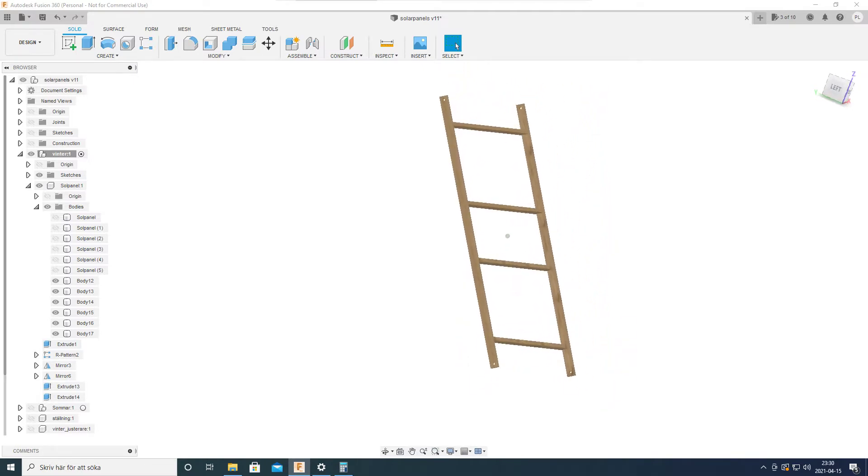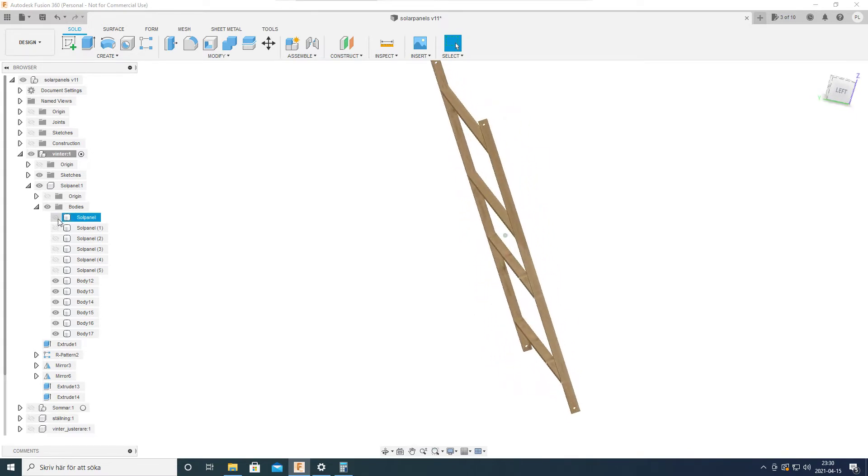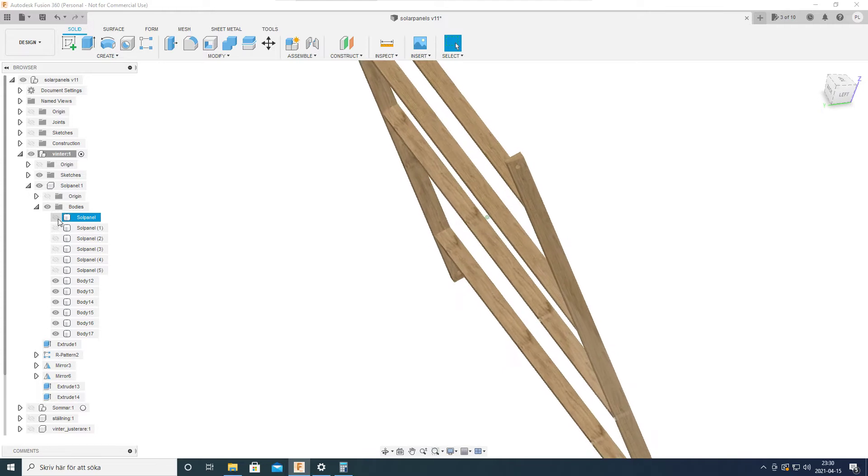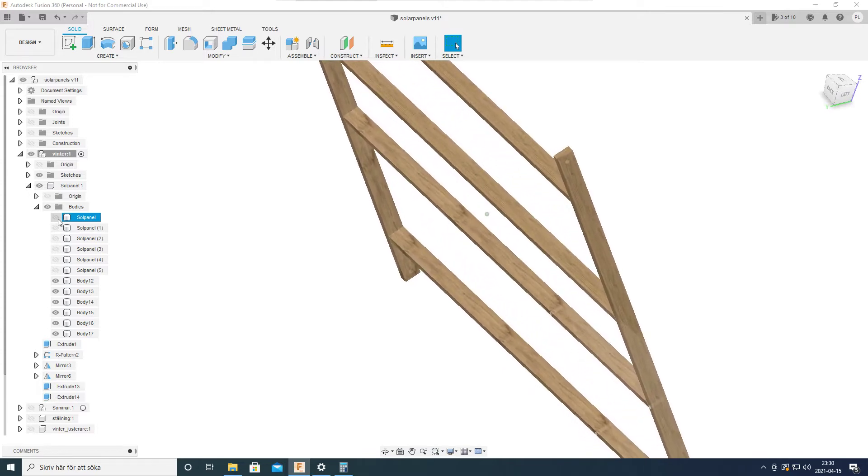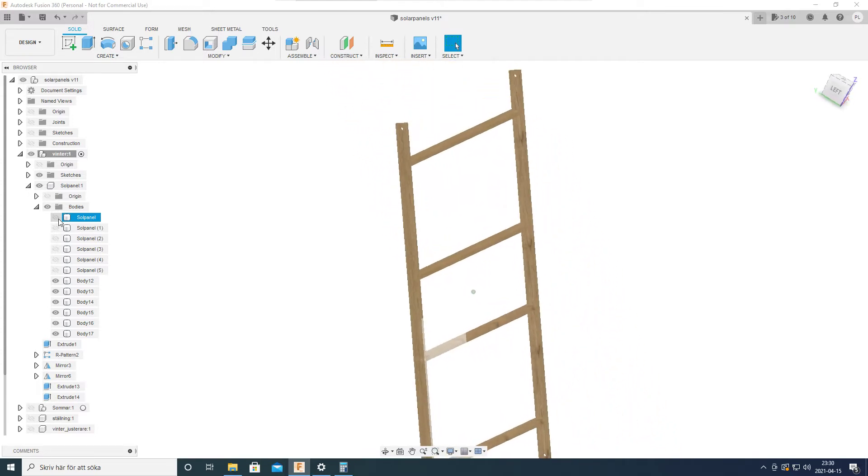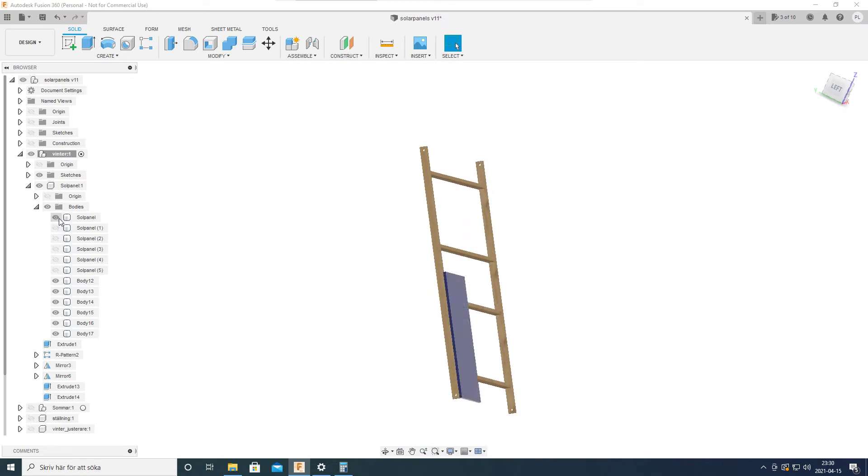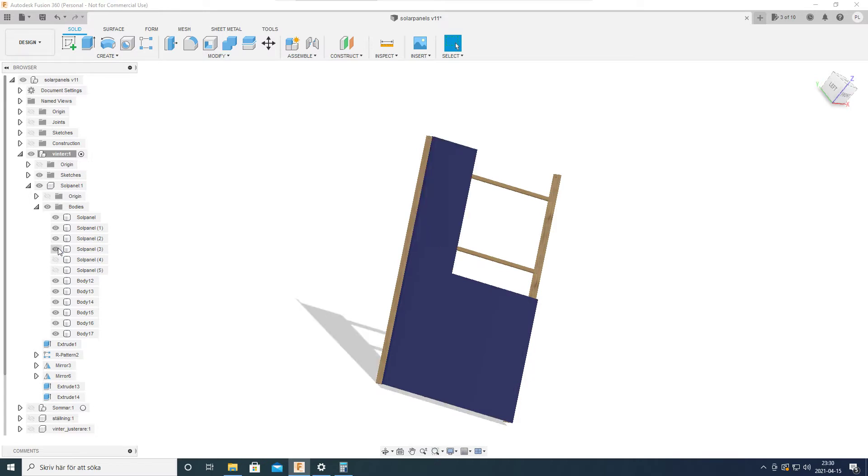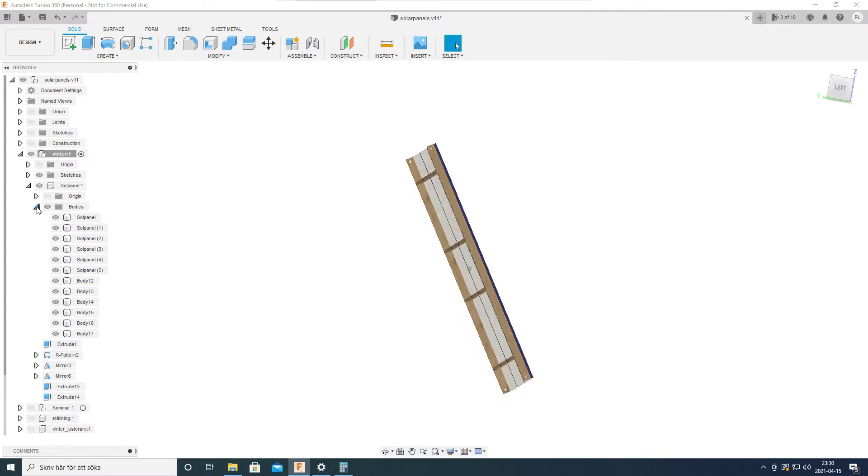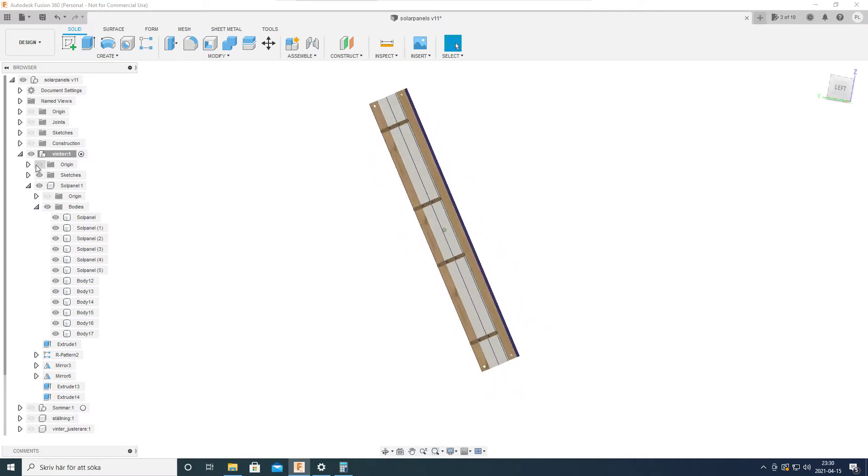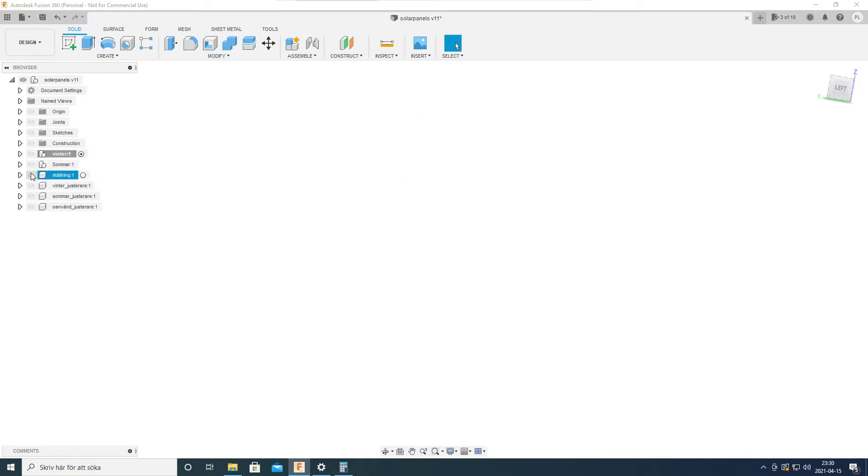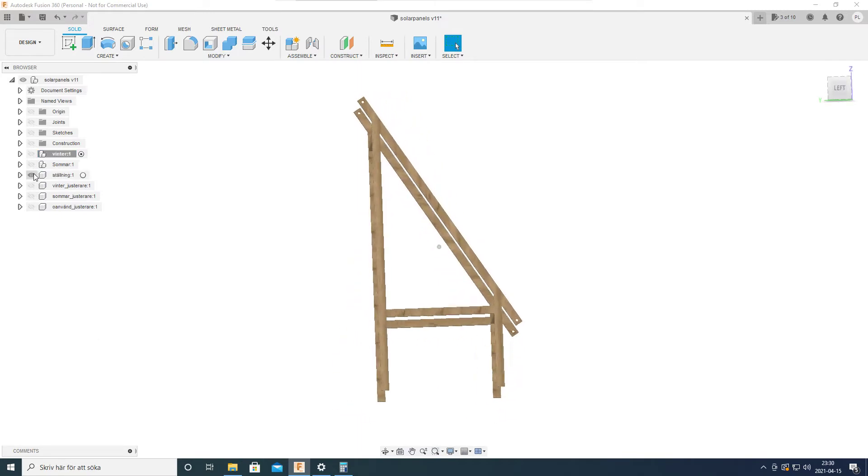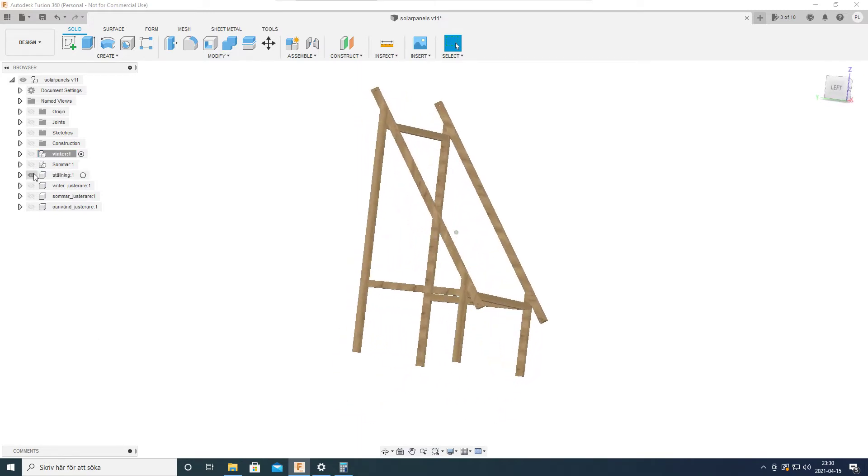This is one section. It's made out of 45 by 95 millimeter wood, and here is how the solar panels are going to be mounted on it. This is how it's going to look like, and this is how the mount itself is going to look like.